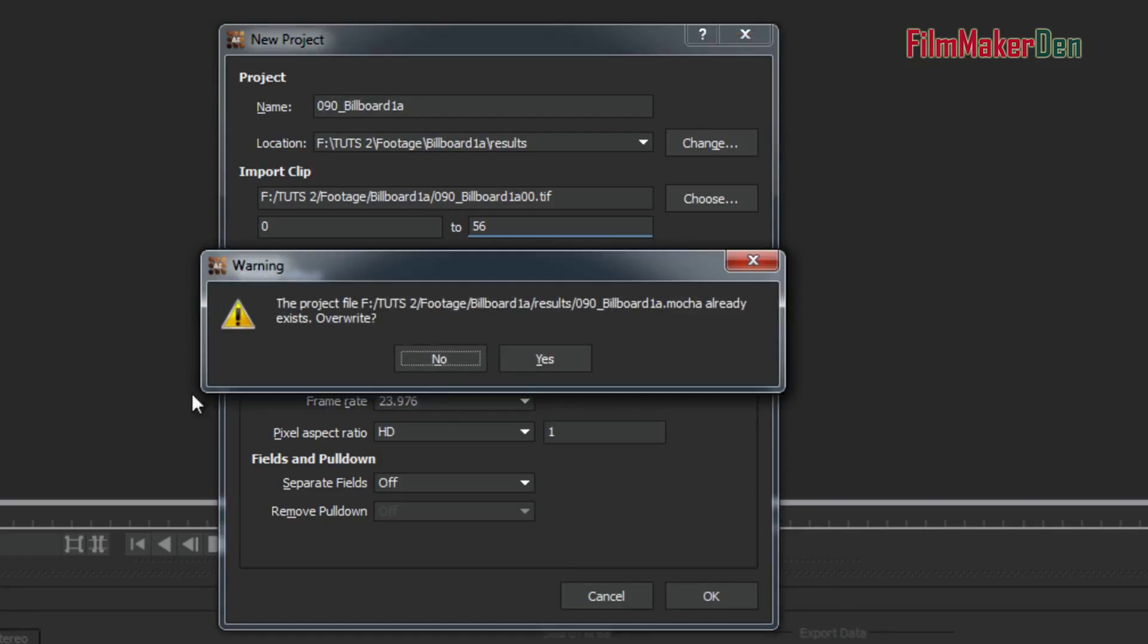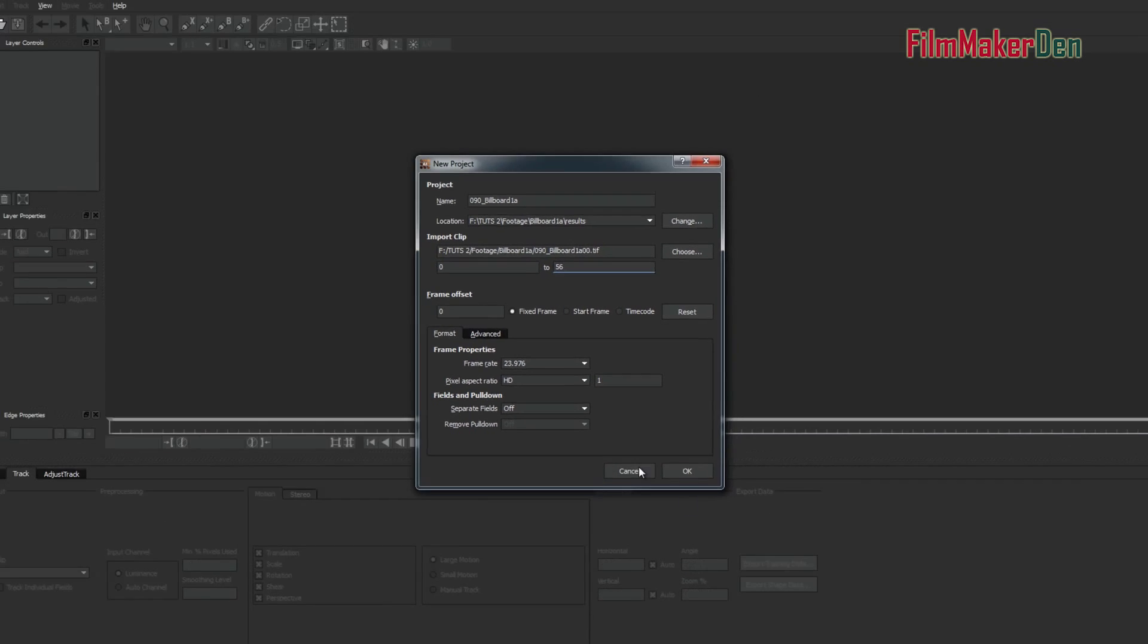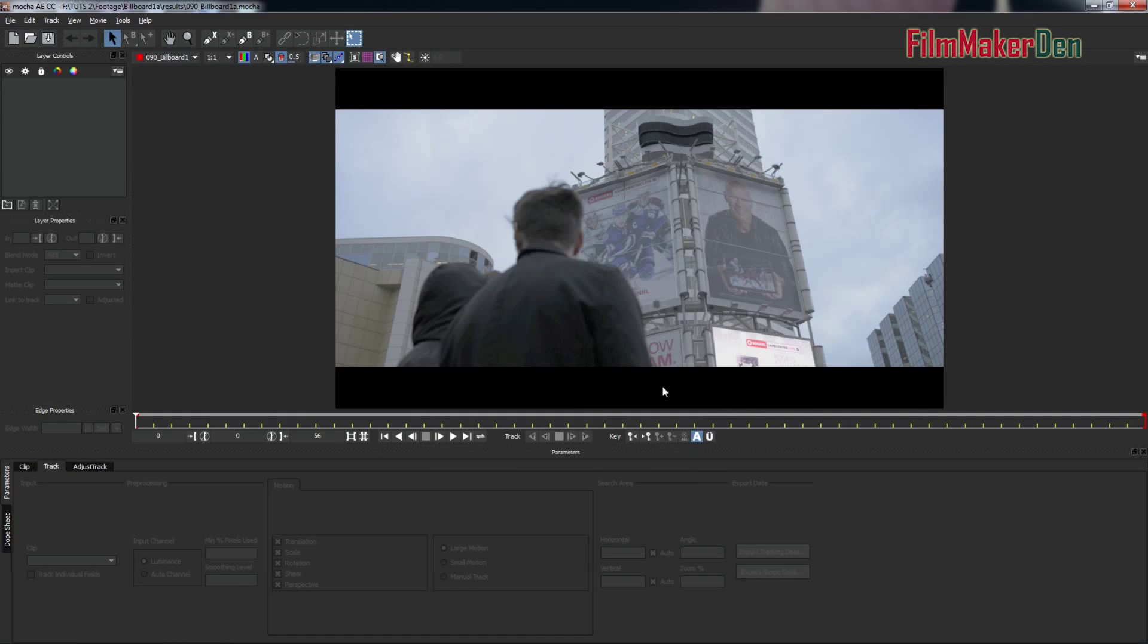It's asking me if I want to overwrite. I'm just going to say yes because I was working on this file before. Alright, so here is our clip.